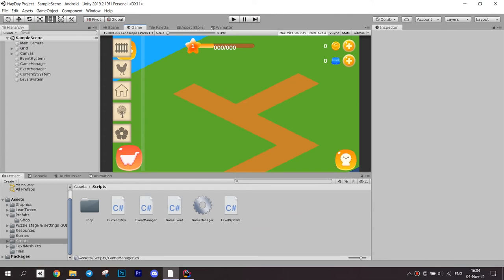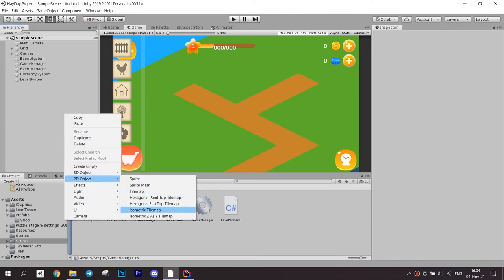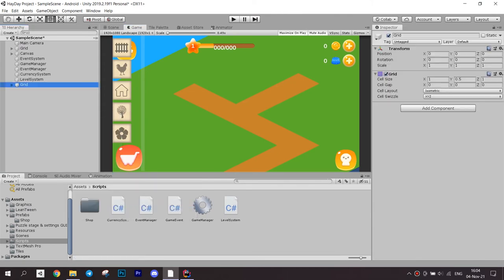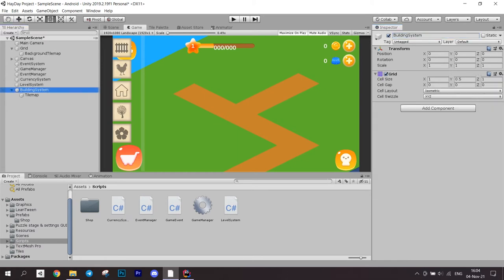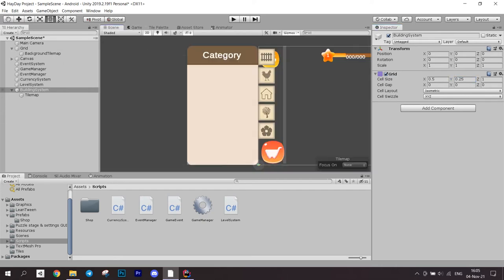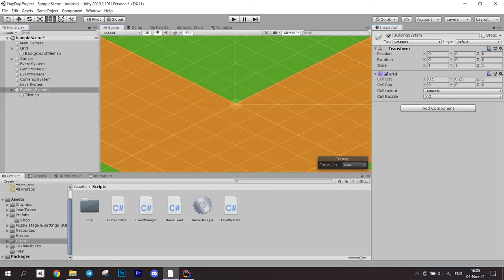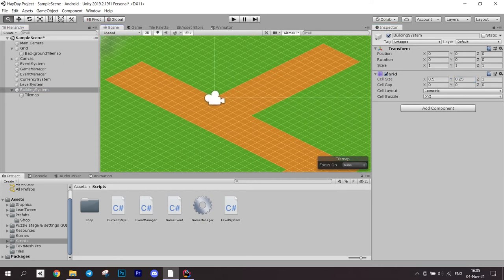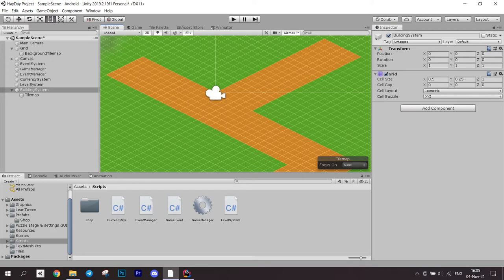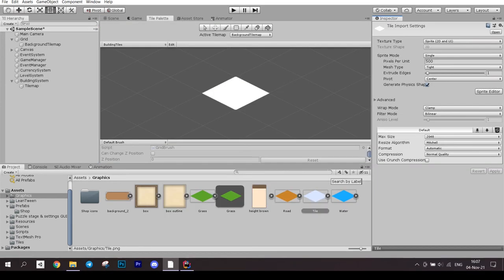Let's get to the tutorial itself. Start with preparing the scene for our system. Create a new isometric tile map. Set its size to be small if you want precise snapping, something like 0.5 on the x-axis and 0.25 on the y-axis.